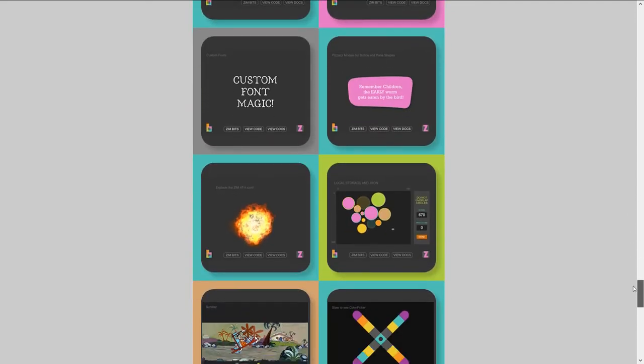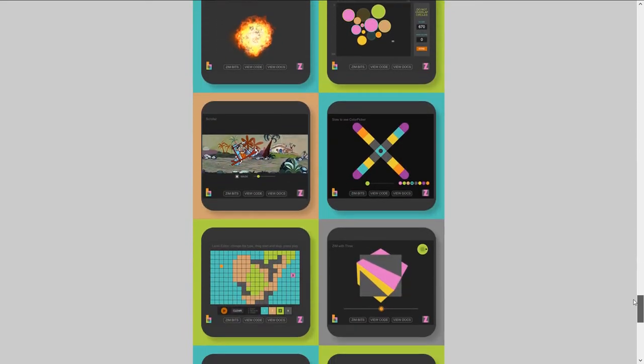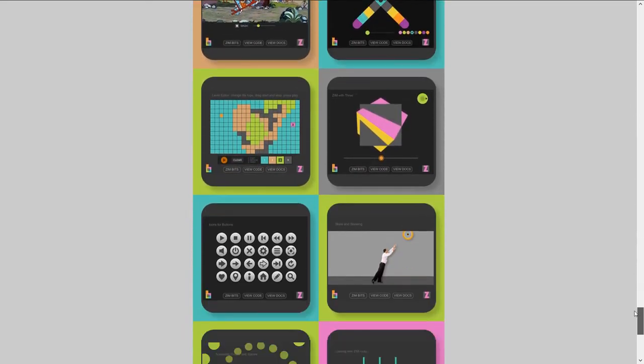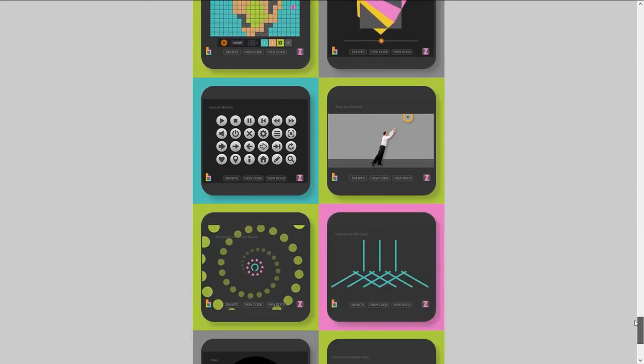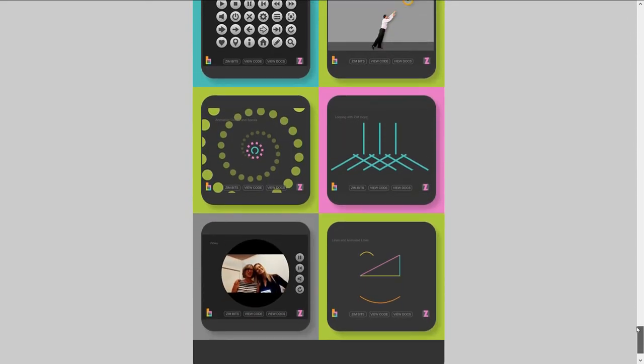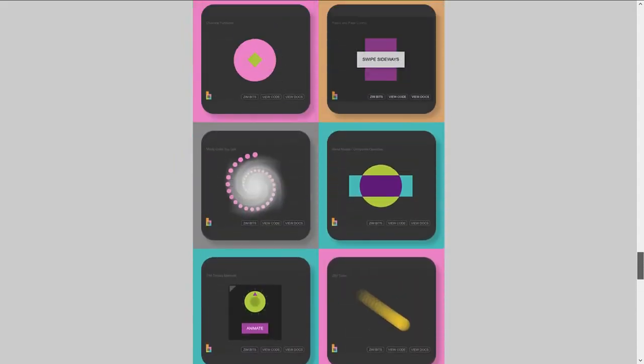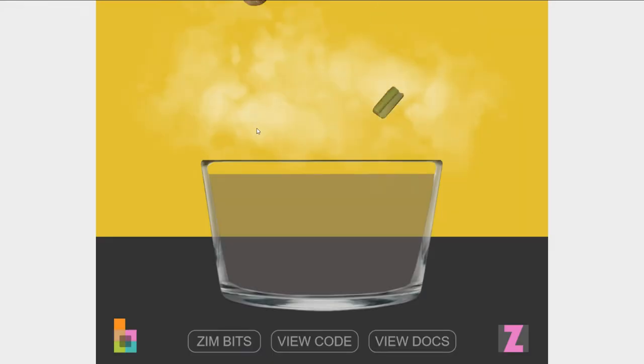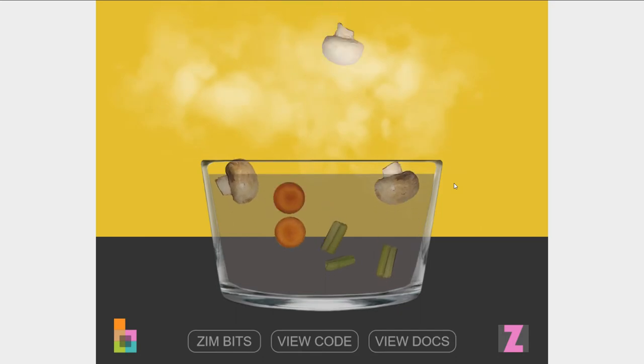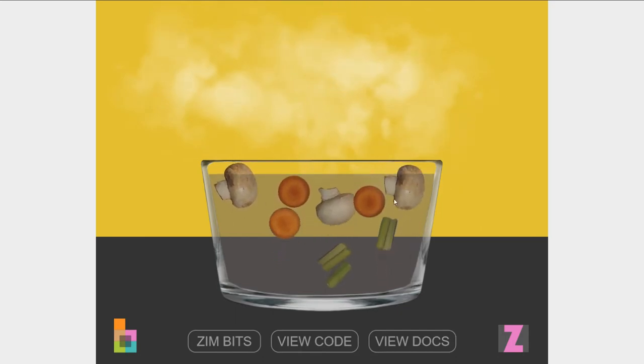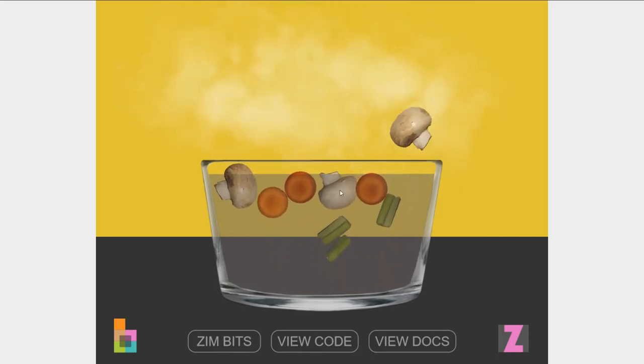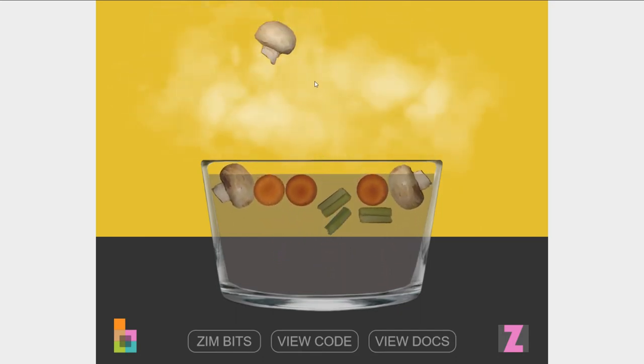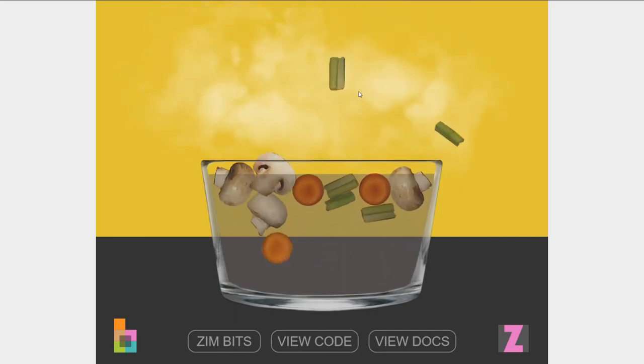They go all the way down to 3D and games and video work and all that kind of stuff. There's soup, working with physics. We can add more things.